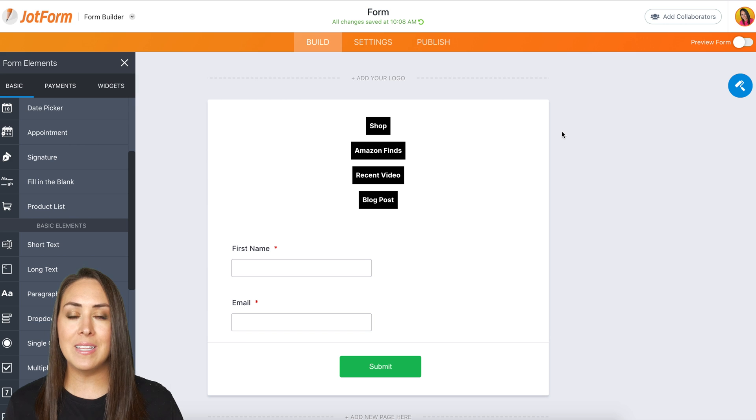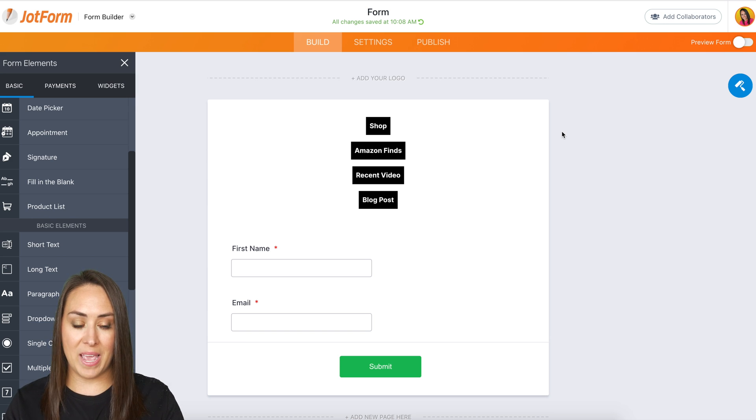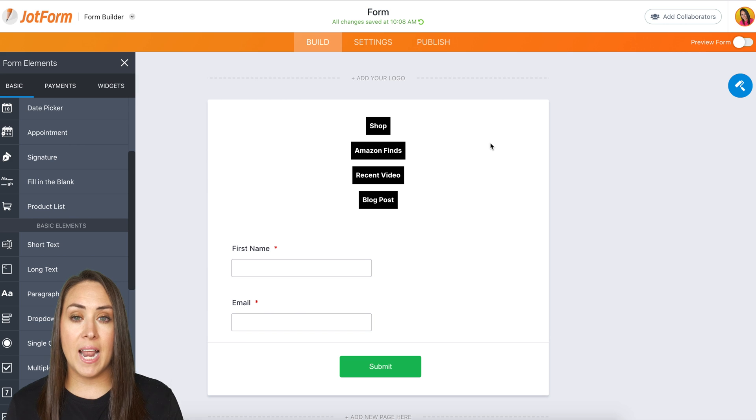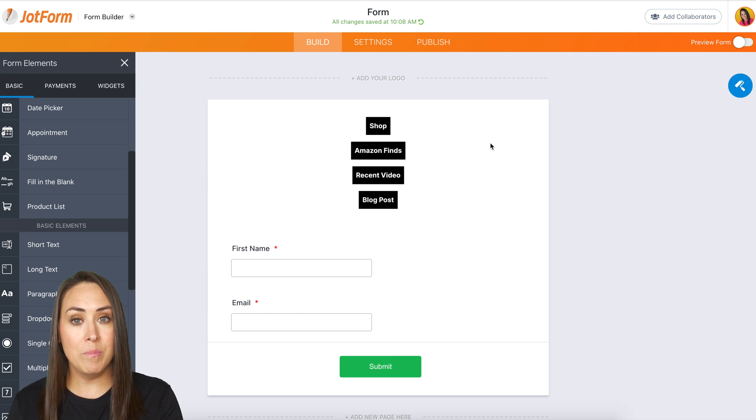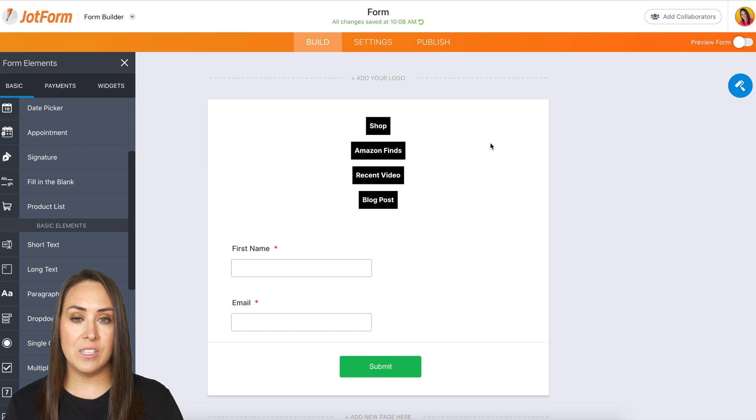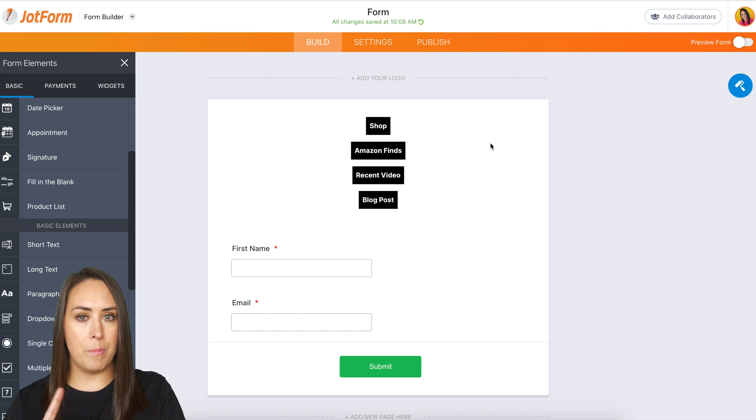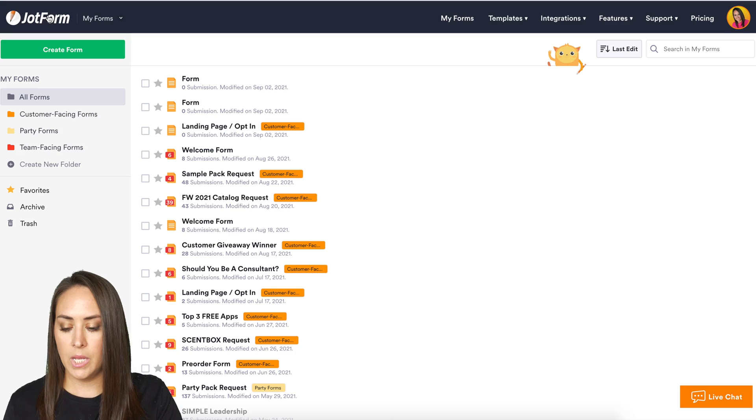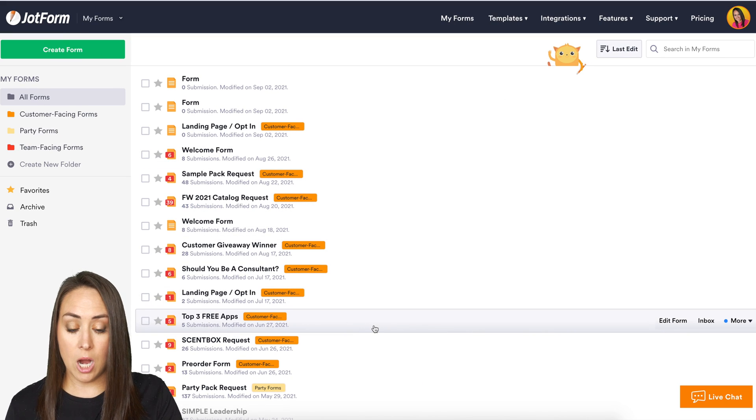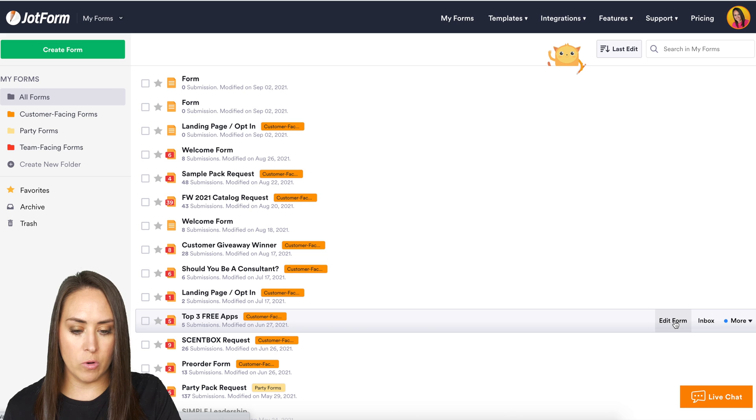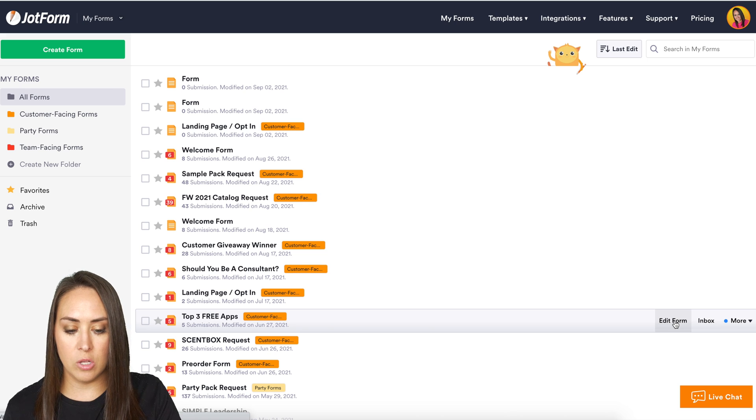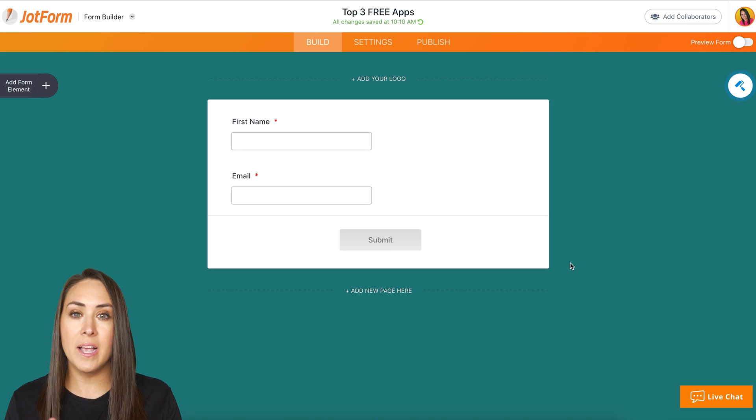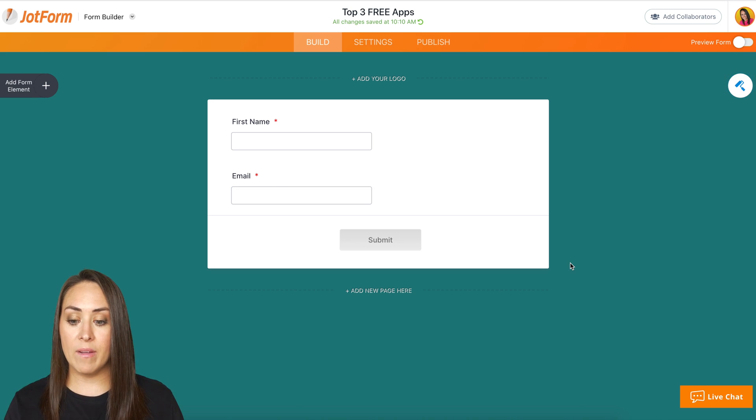So let's say that I have a freebie that I want to give away for free. You can utilize JotForm for that. So I'm going to head back first. I'm going to go back to my main JotForm. And then down here, I have one, my top three free apps. So I'm going to go ahead and edit this form so you can see what it looks like, because it is very simple. Look how simple. It is just their name and their email and the submit button.